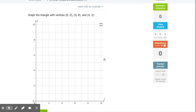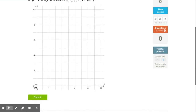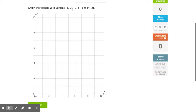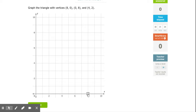For this question, graph the triangle with vertices (8,0), (0,8), and (4,2). This is going to be my x-axis where I put the first numbers, and this is my y-axis where I put the second numbers. For (8,0), I first go to my x-axis and go to 8, then go to my y-axis and go to 0. So my x is 8, my y is 0 — that's my first point.